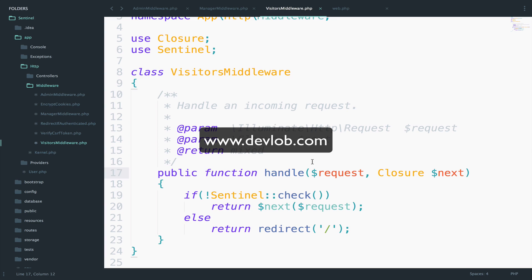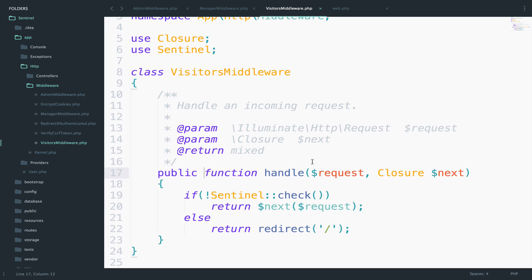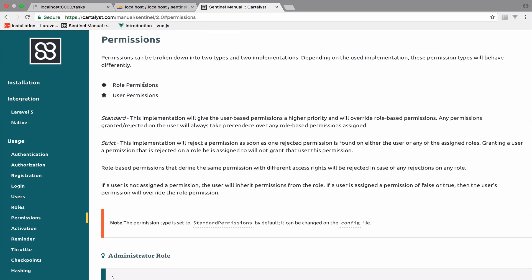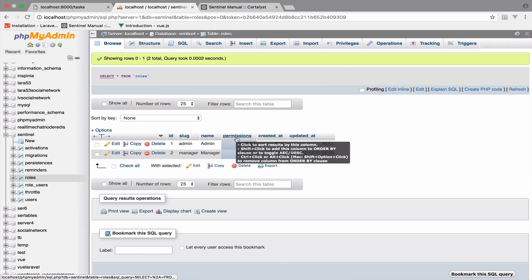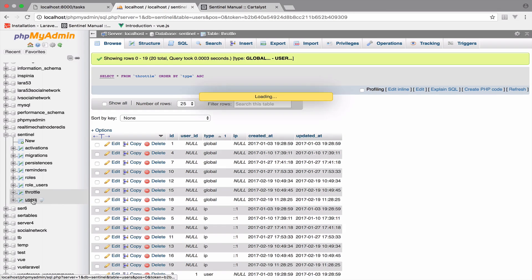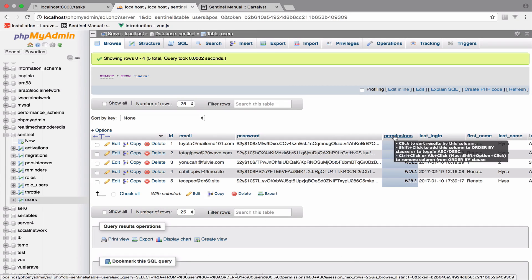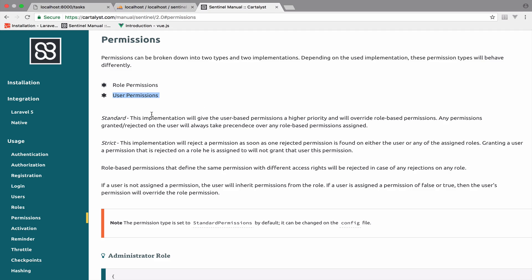Now back to permissions. So what are permissions? Permissions can be used to determine whether a user has access to do something. Sentinel provides two types of permissions: role permissions and user permissions. If you look at the tables, you can see that the roles table has a permissions field, and the same is true for the users table. You can assign permissions to roles and users, however they behave differently.